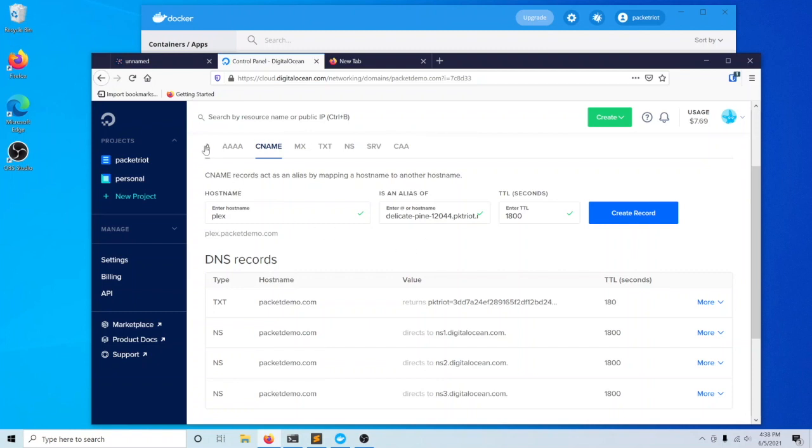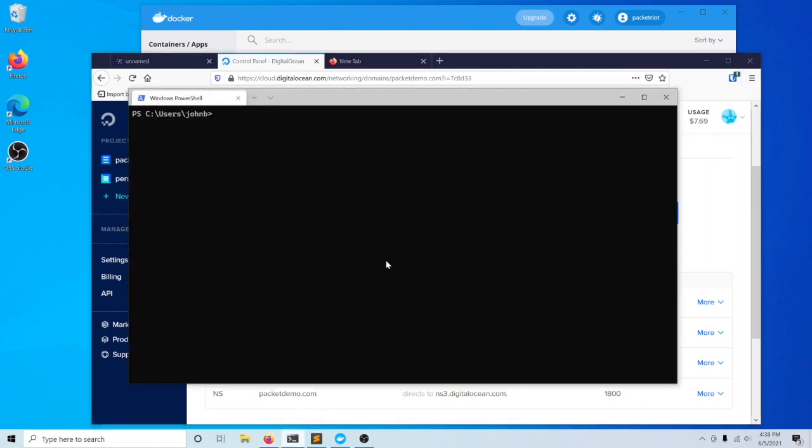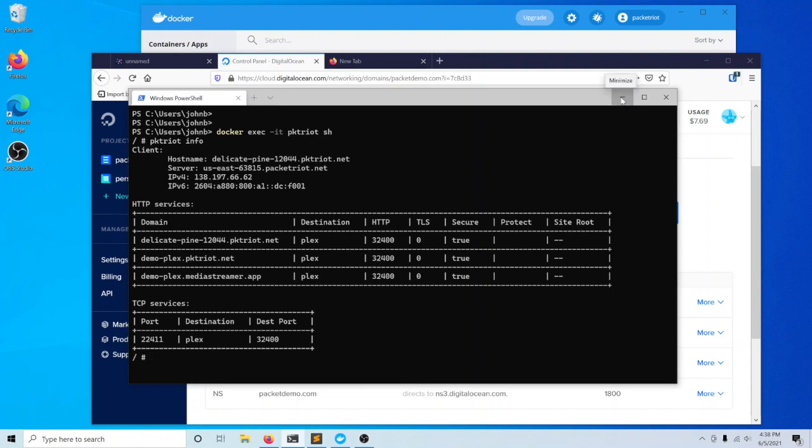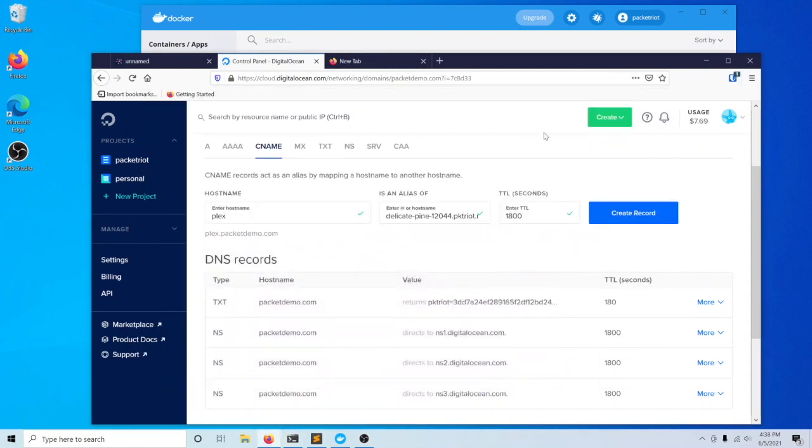You can also set up an A or a quad A record. This is for IPv4 addresses and this is for IPv6 addresses. If I open up a quick shell to my tunnel and type in packet right info, you'll see that the IPv4 and V6 addresses for the server that your tunnel is connected to can just be printed out from here. They all work. It's just a matter of preference.